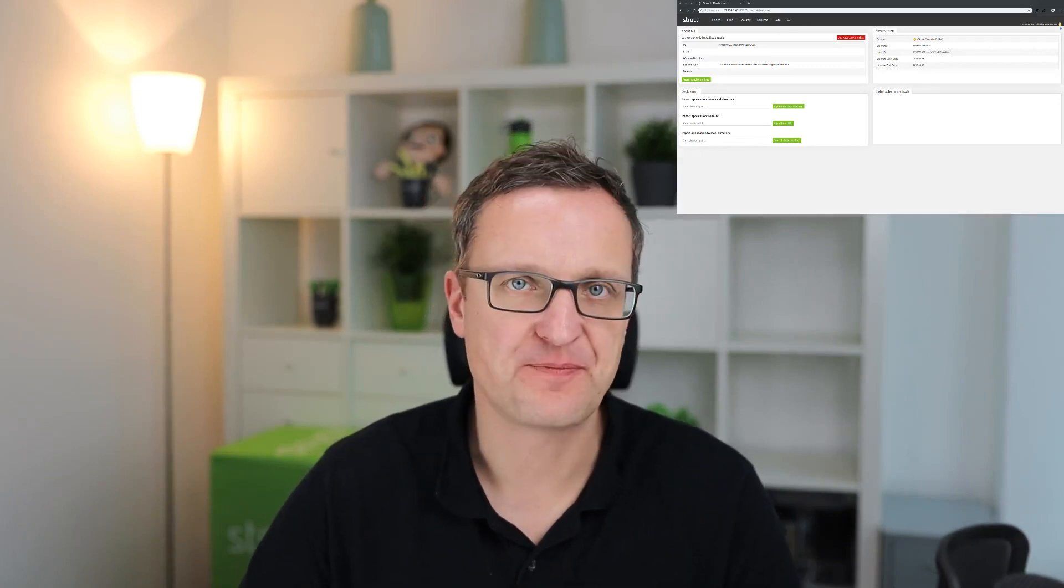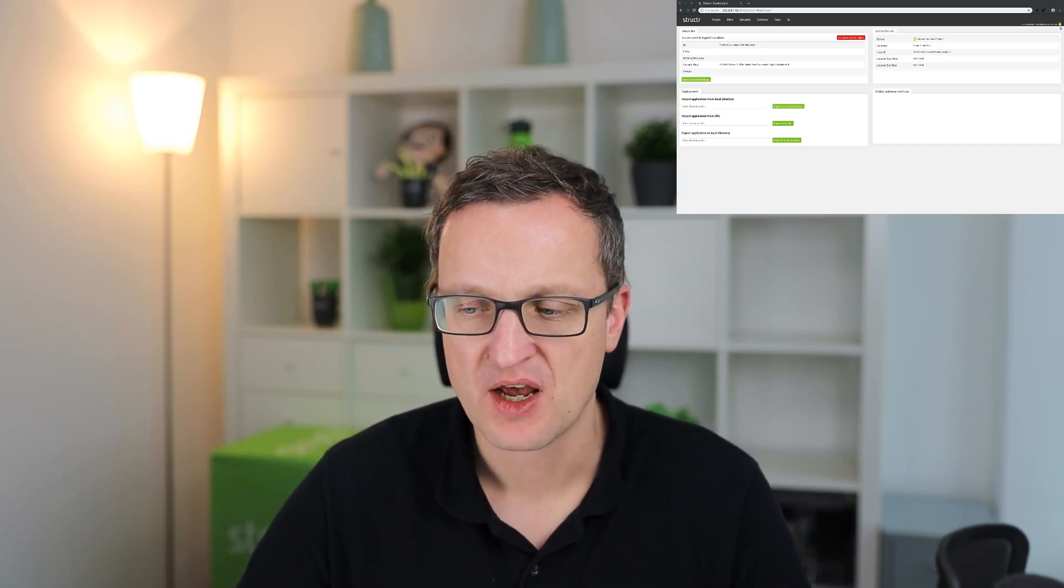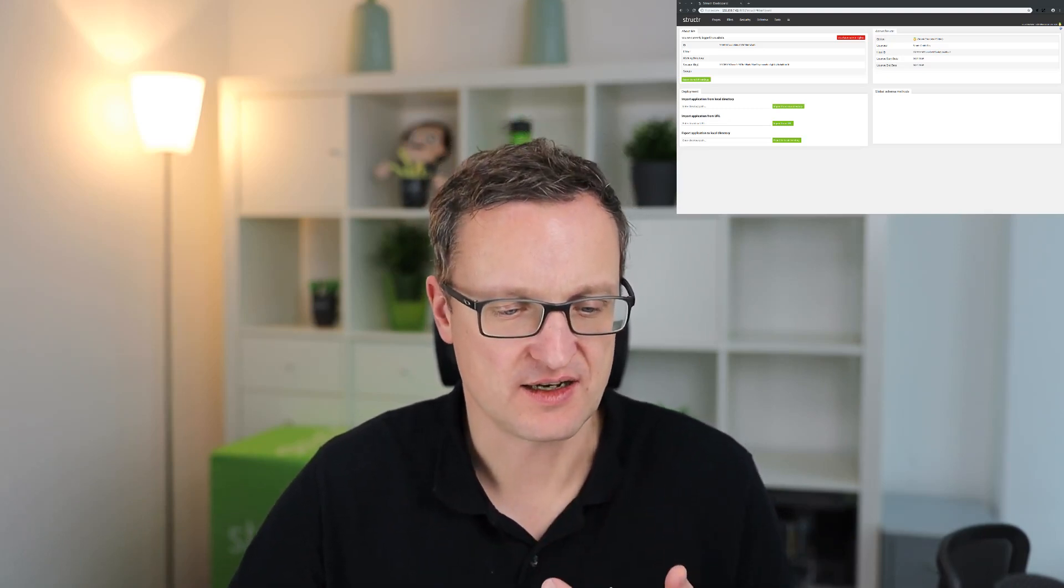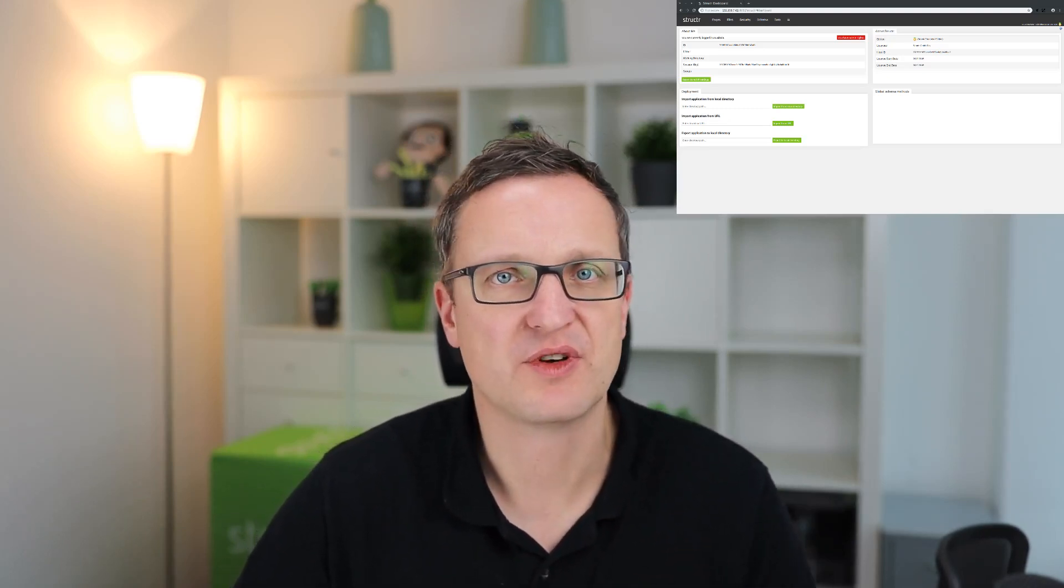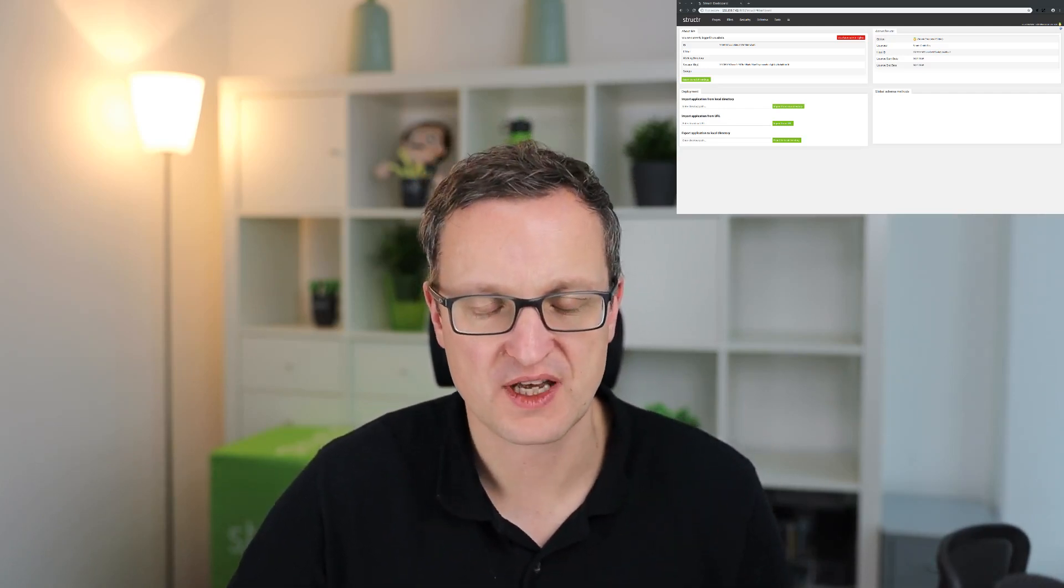Hi, this is Axel again. Welcome to episode 2 of our tutorial series about how to create a blogging application. In the first part we created a simple data model for blog posts, created demo content, and created the first page to display the content of a blog post.